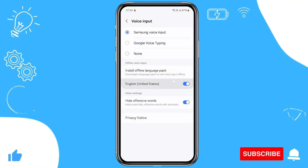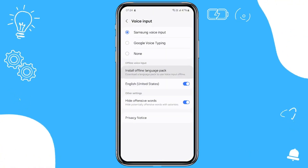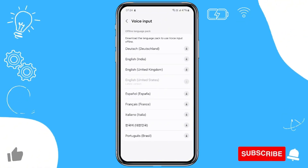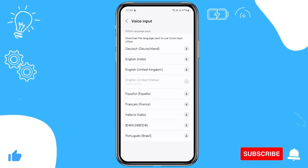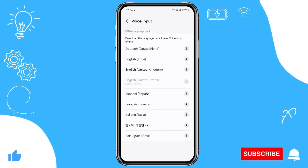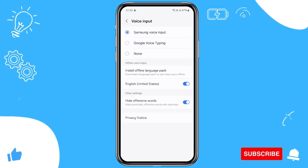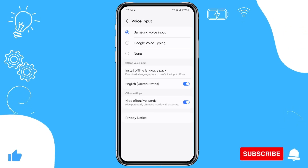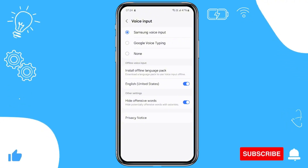As you can see, I have already installed the language pack. If you haven't done this, you need to install the language pack of your preference. I have chosen United States — you can choose any of your favorites.